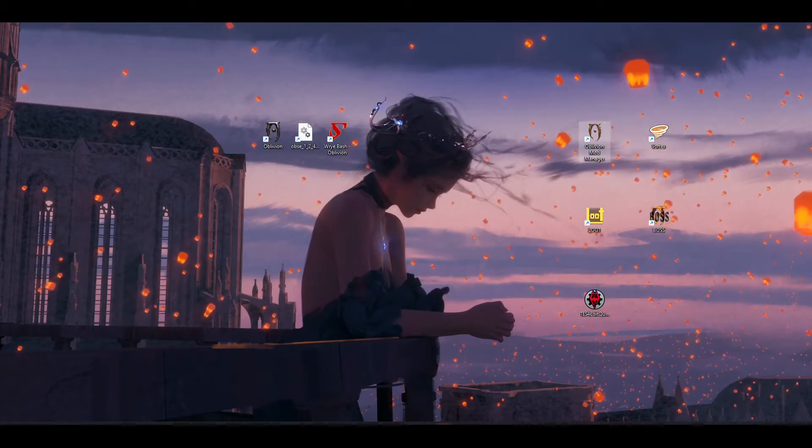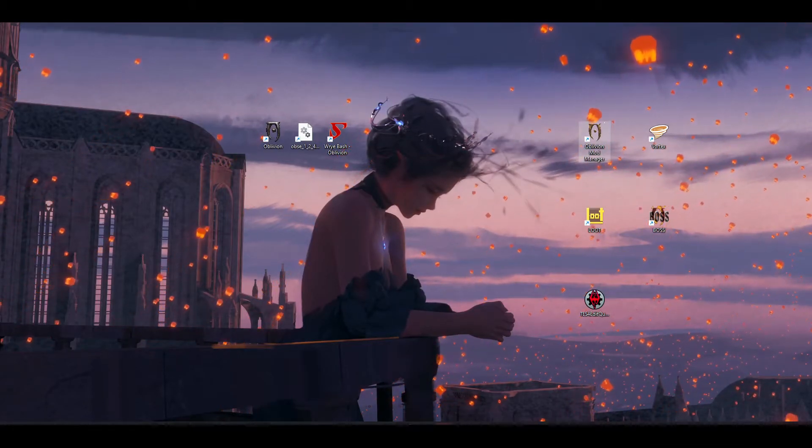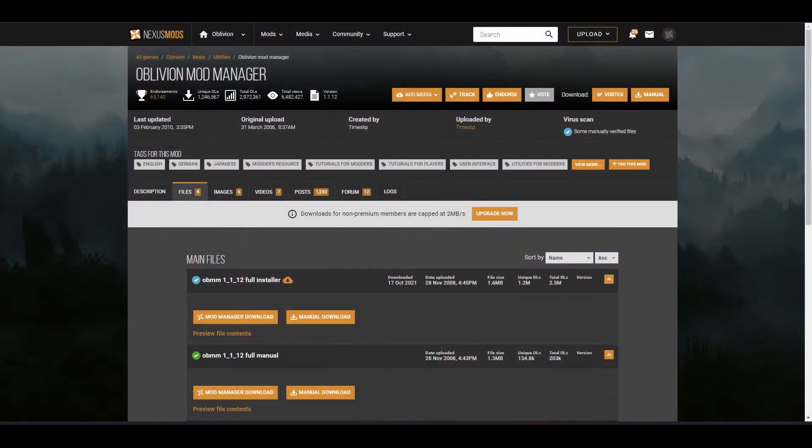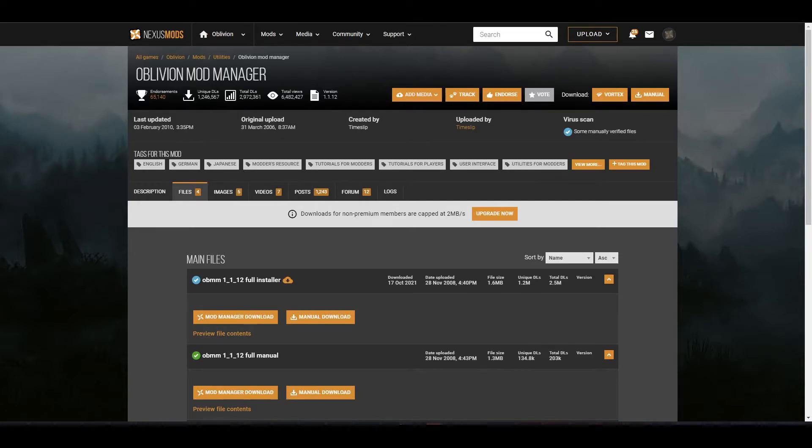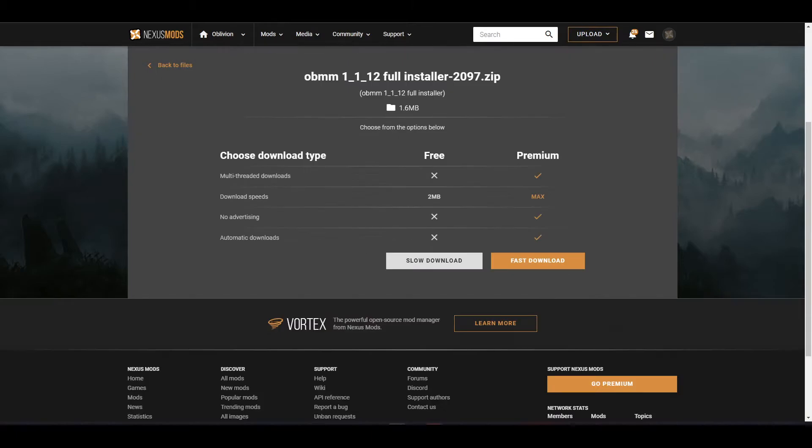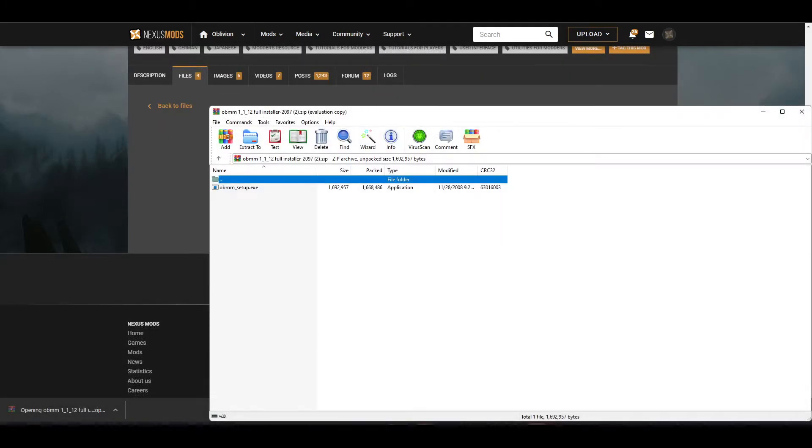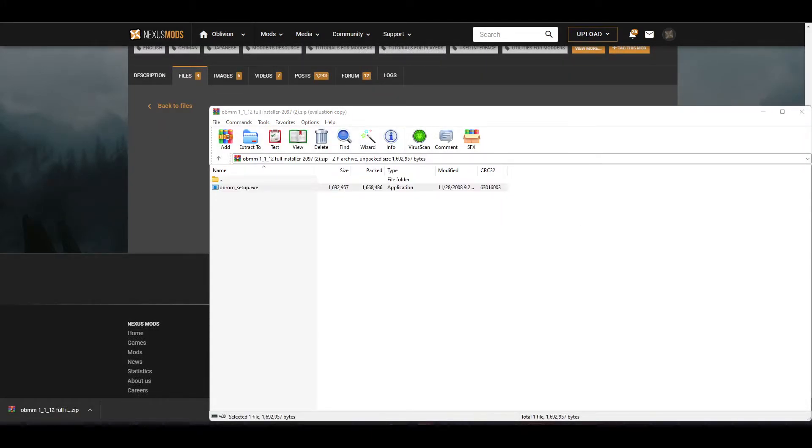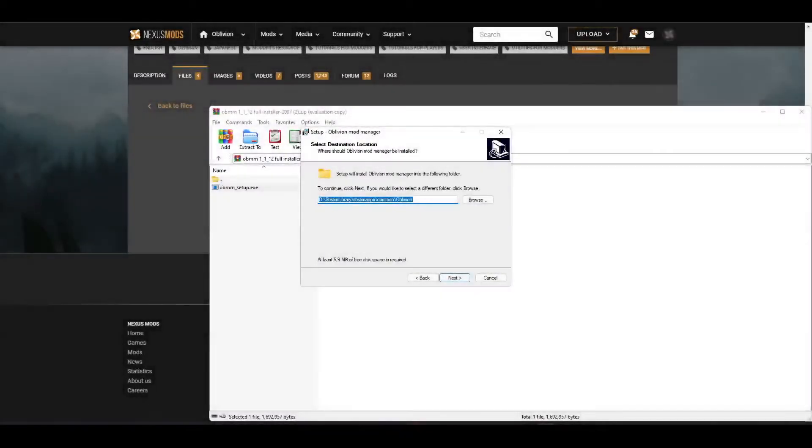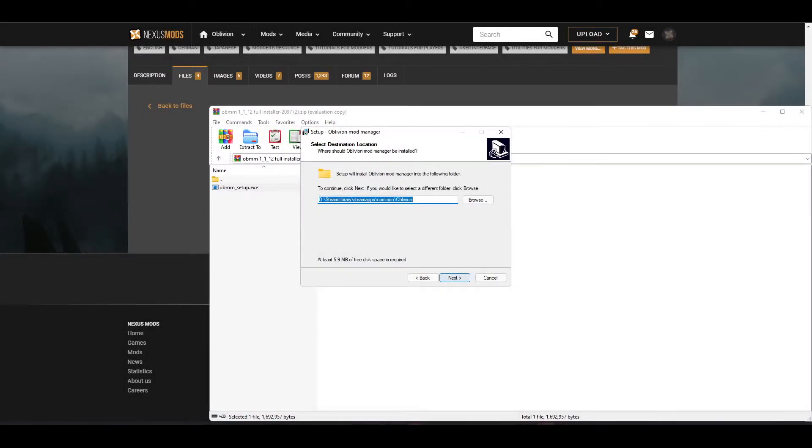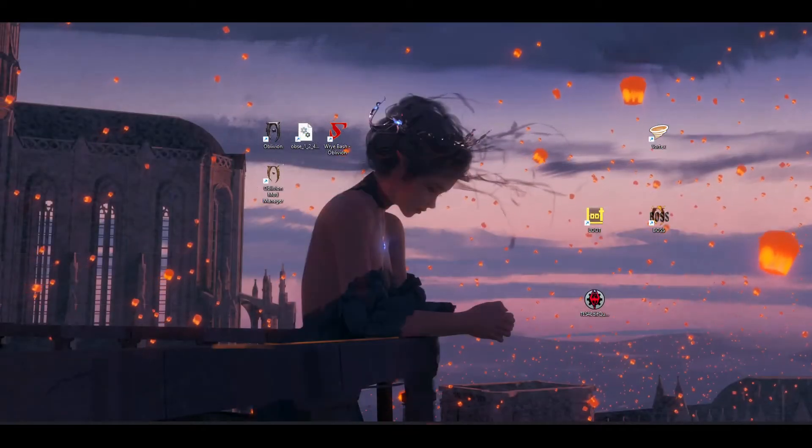You can get there by following the link down below. You guys are so good at following directions, I'm so proud of you. You're going to hit manual download, run it. You're going to see obmm_setup.exe, run that. Next, it's going to install in your game directory.